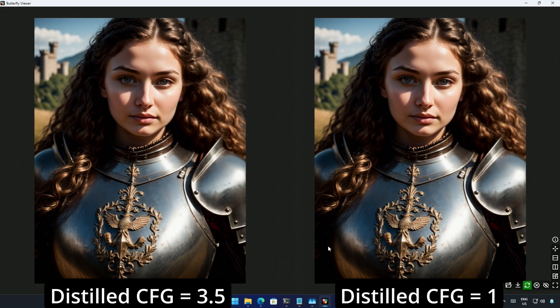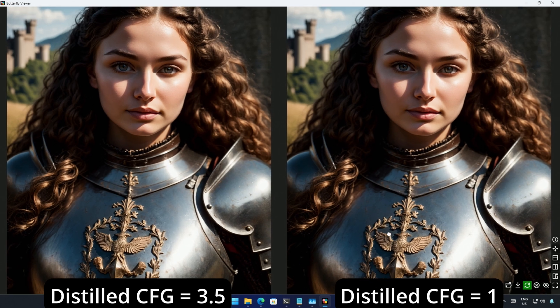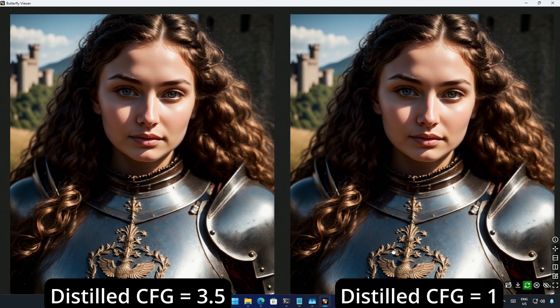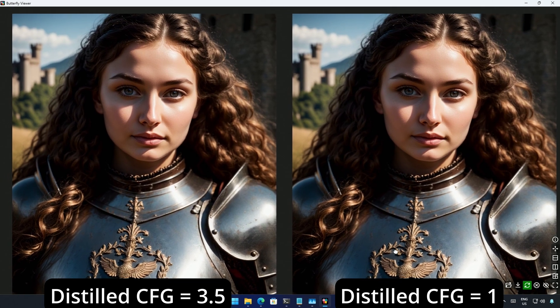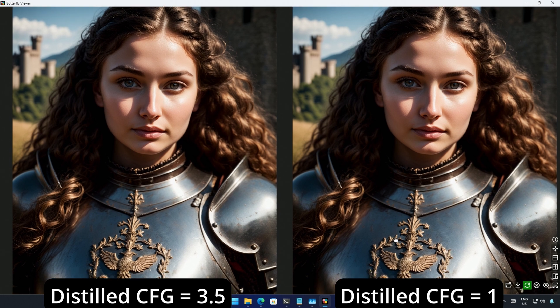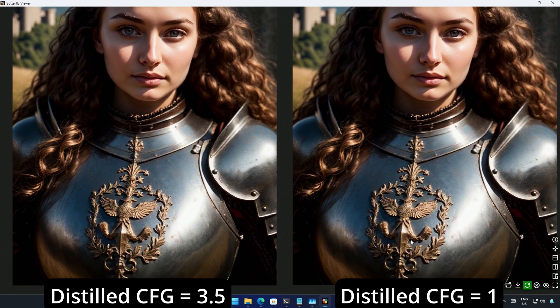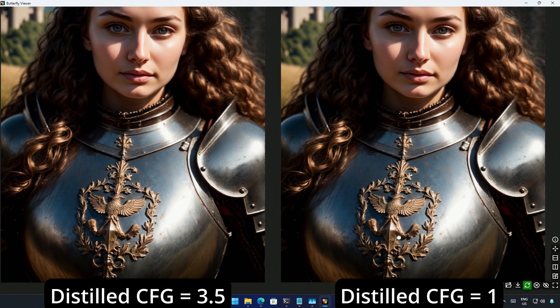I generated an image with distilled CFG value 3.5 and another with distilled CFG value 1. The result showed no difference so I am sure the distilled value does not affect the result.